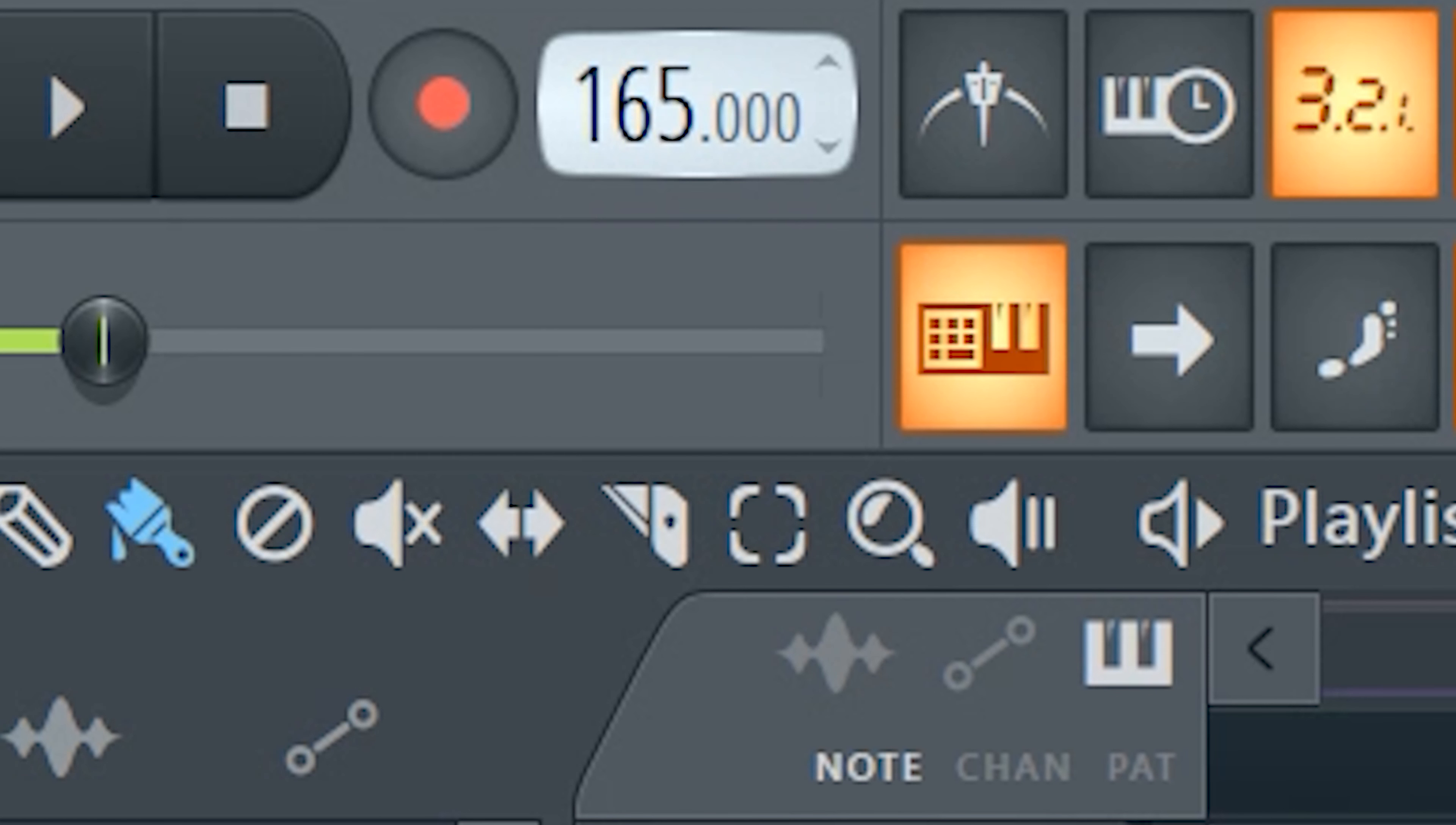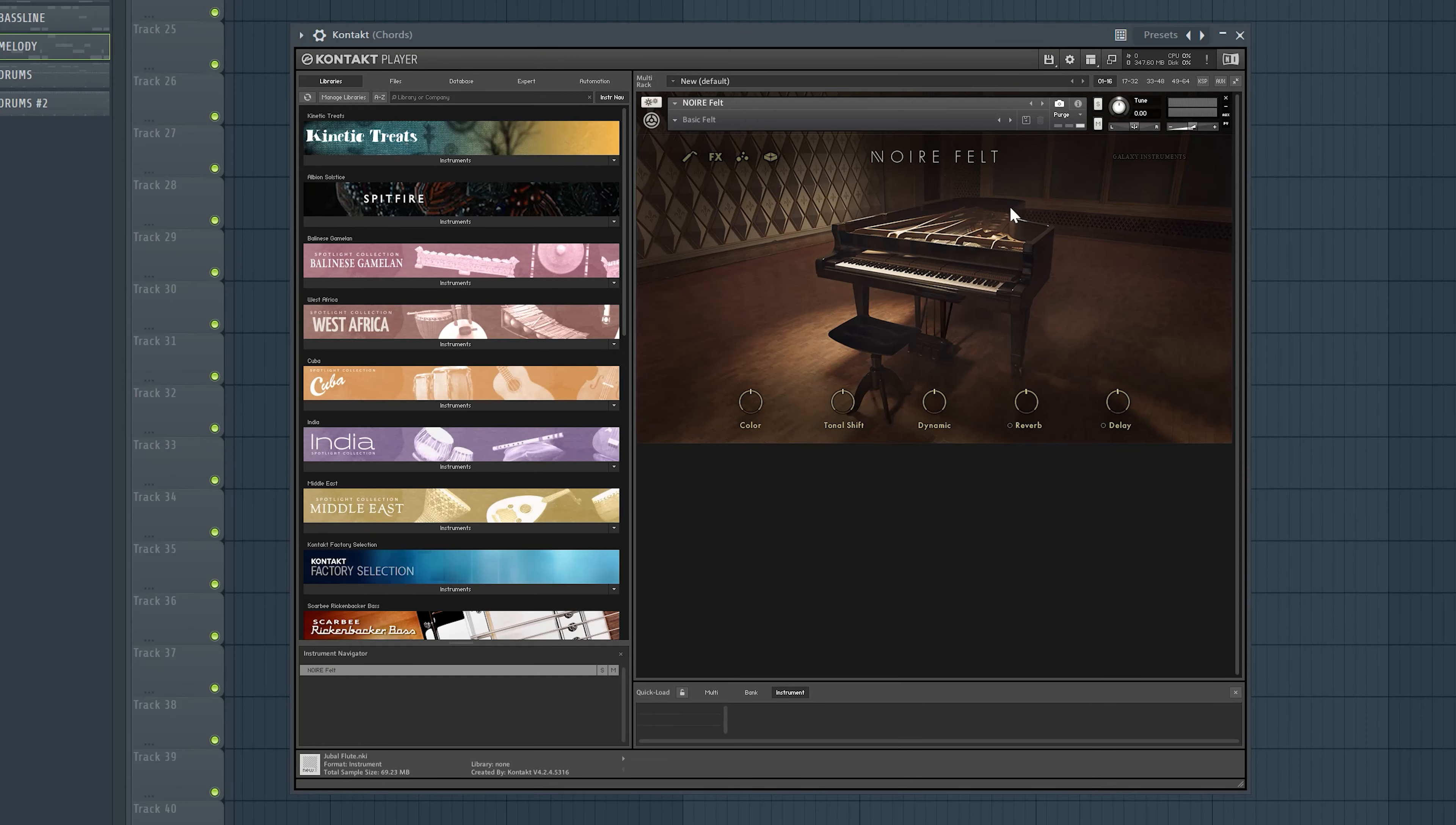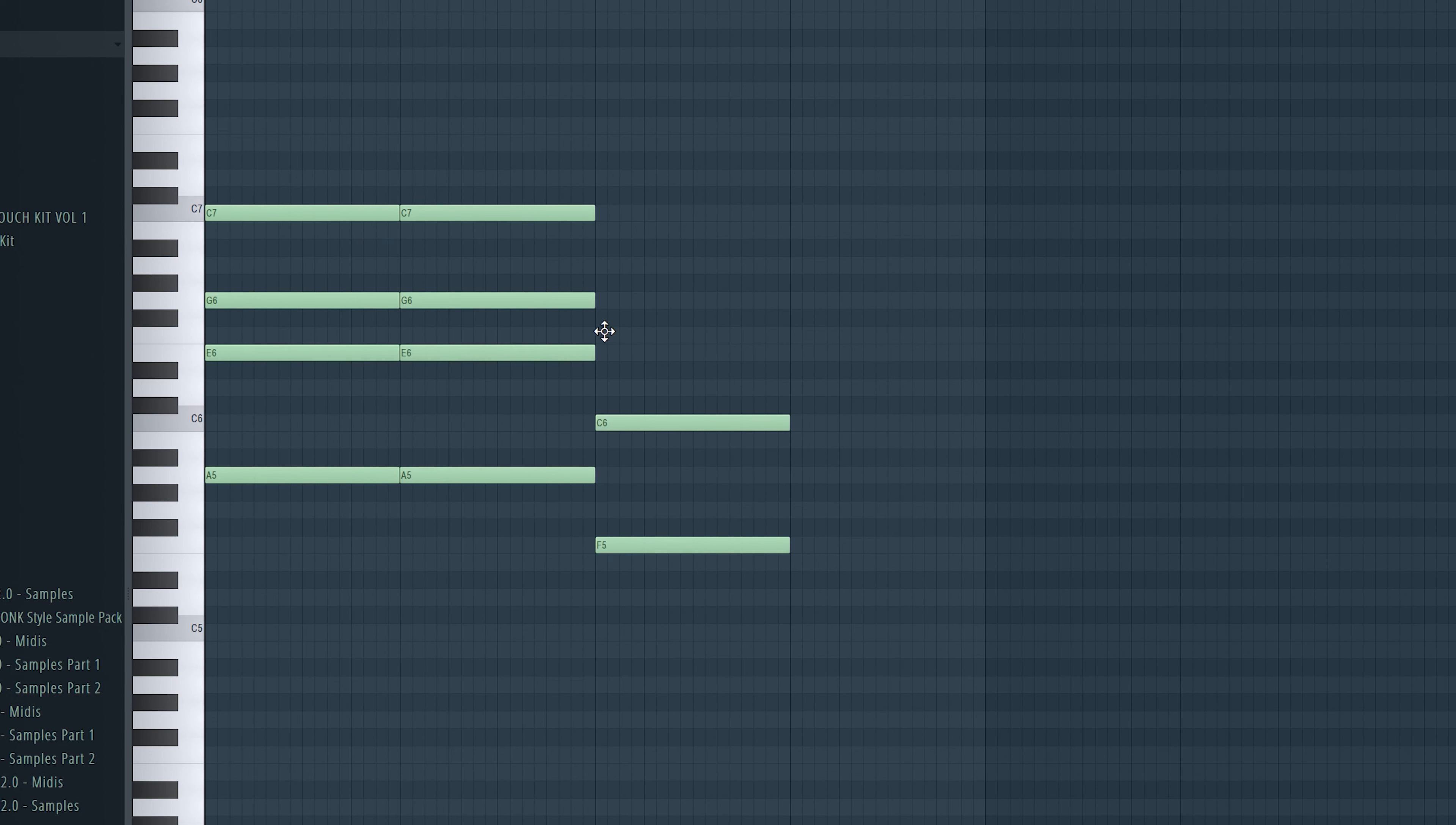I set my project to 156 BPM and I grab a nice piano and start with making an emotional chord pattern. As I say in all of my videos, try to keep the chords simple but also beautiful. Something like this.